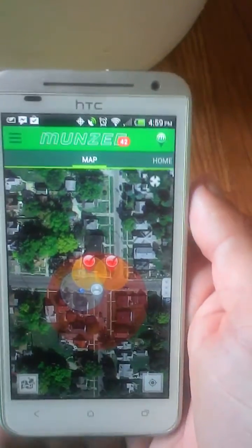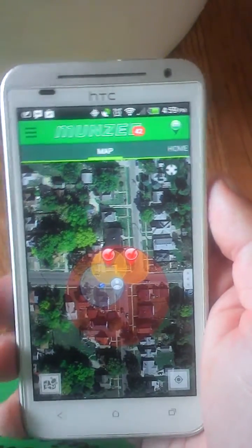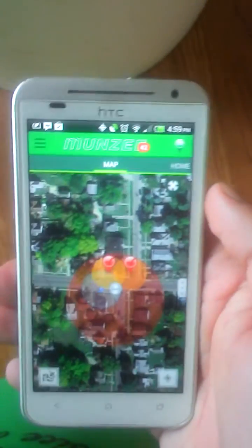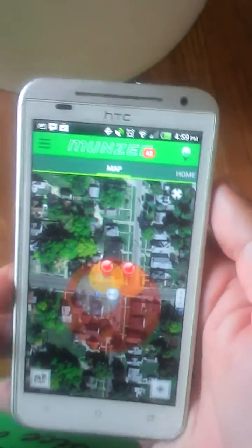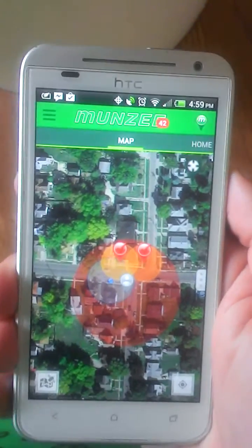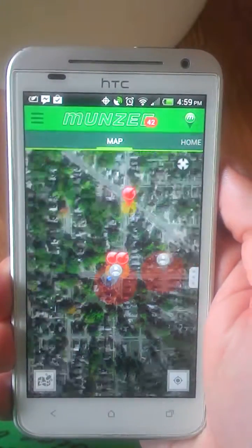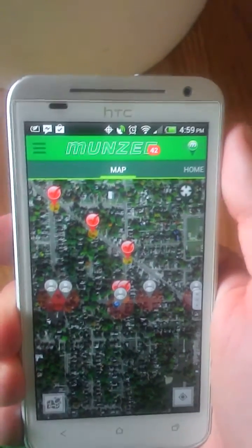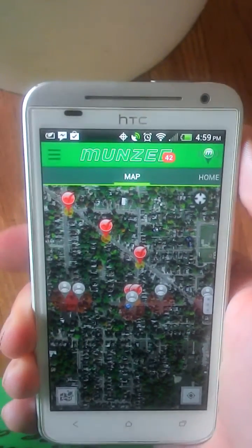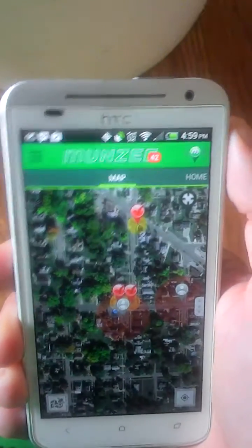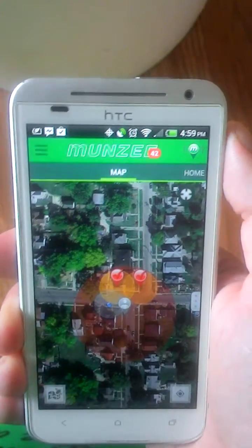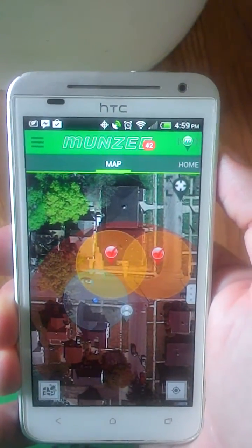The second method is to use the volume rockers. If you volume down, it zooms out. If you volume up, it will zoom in.